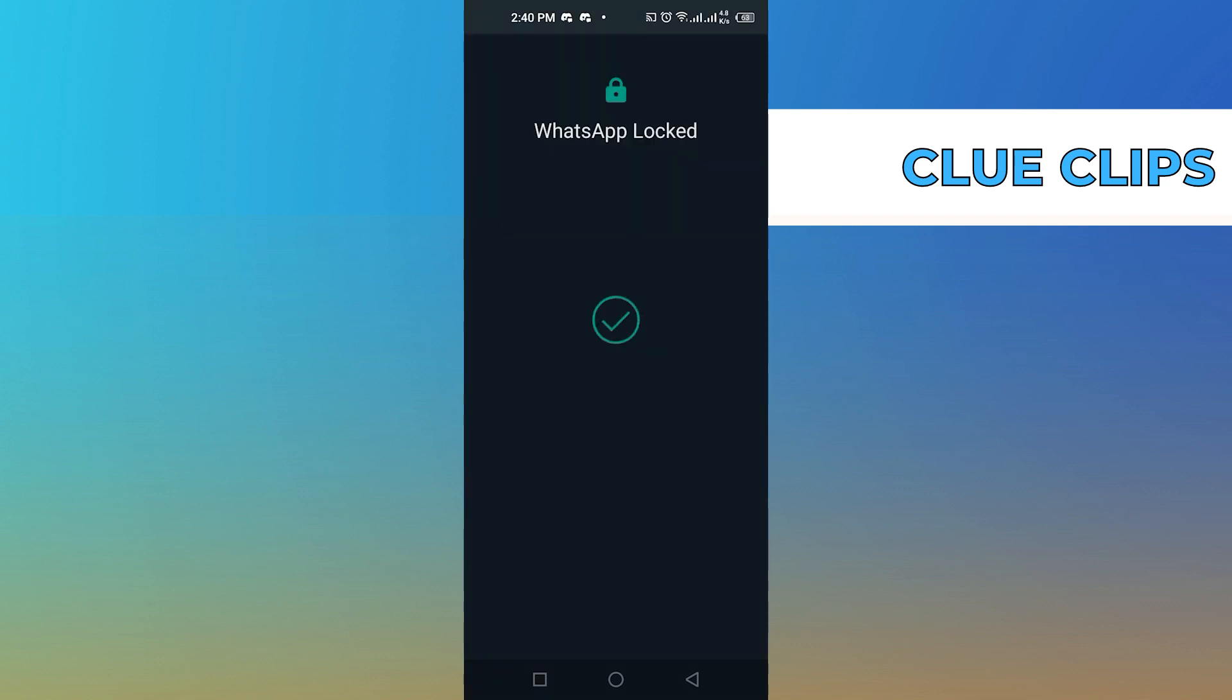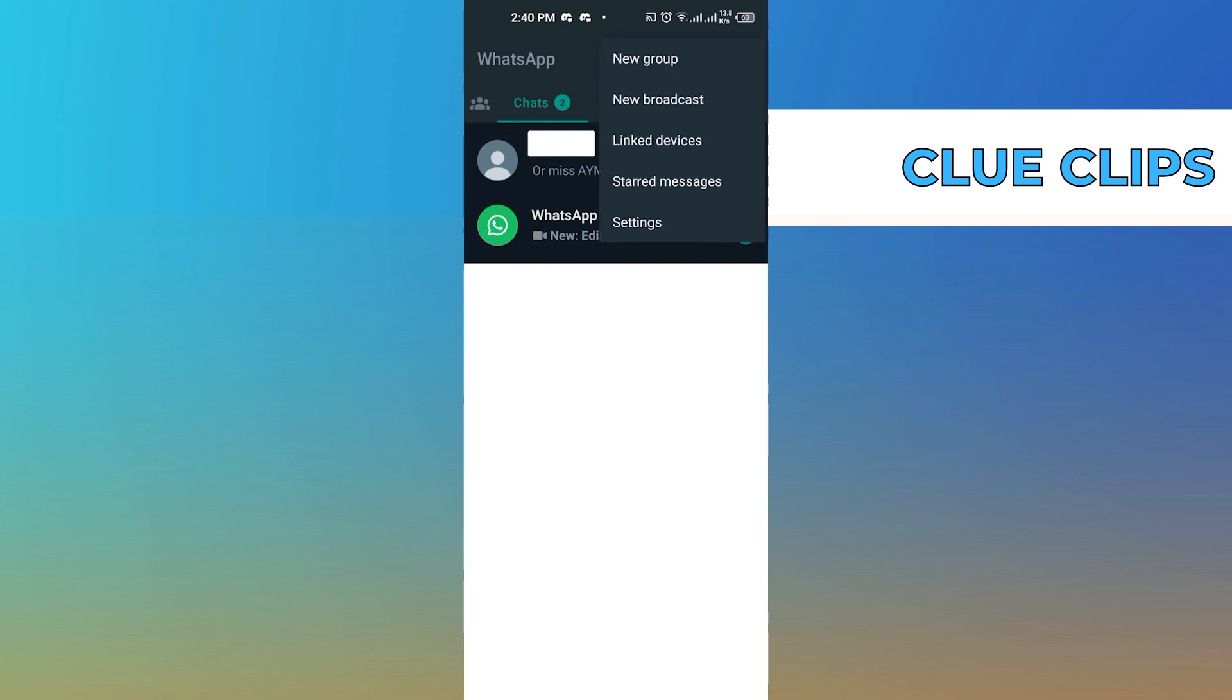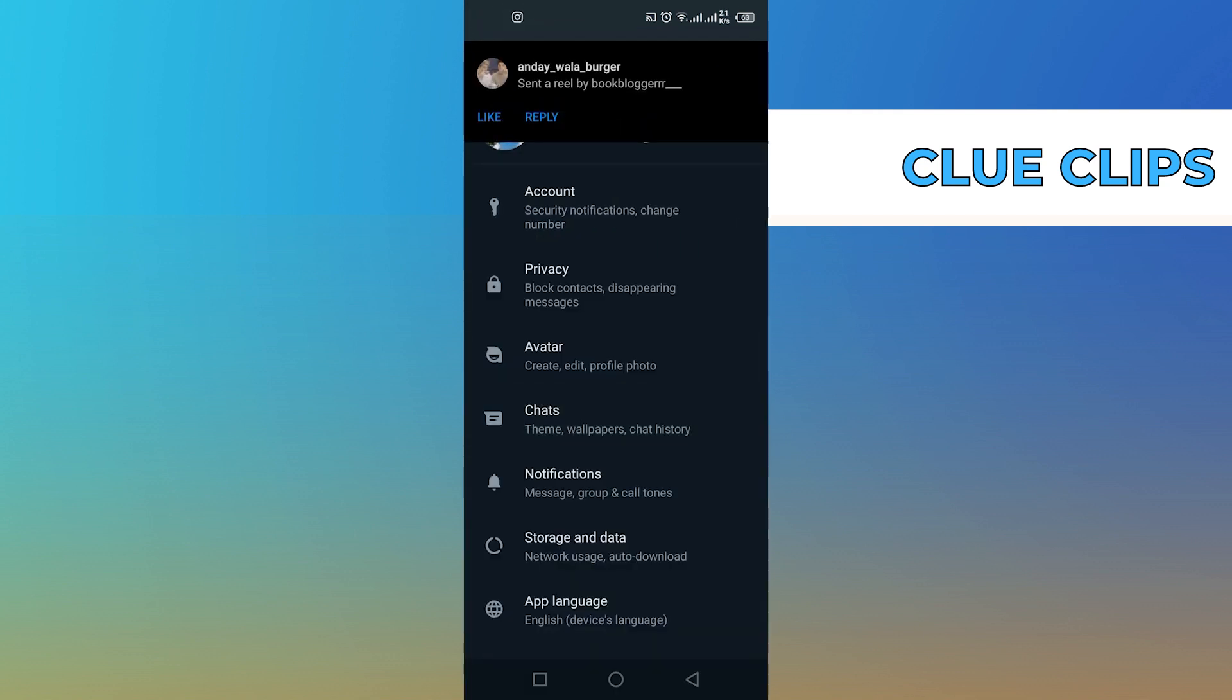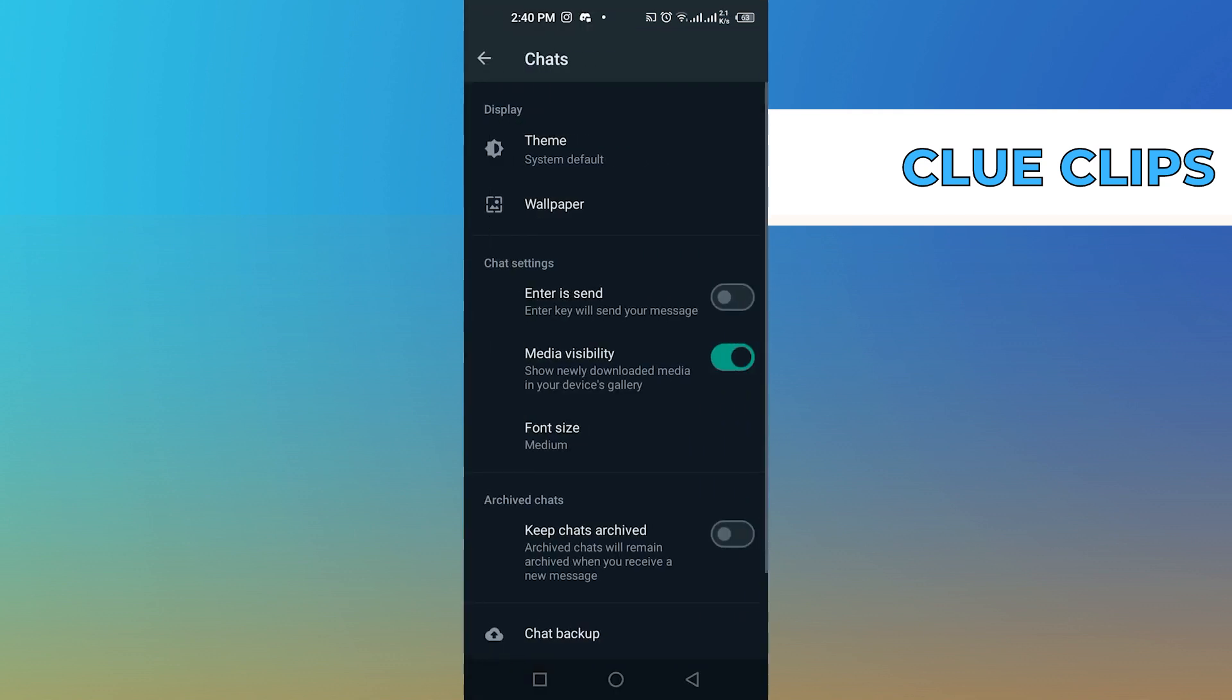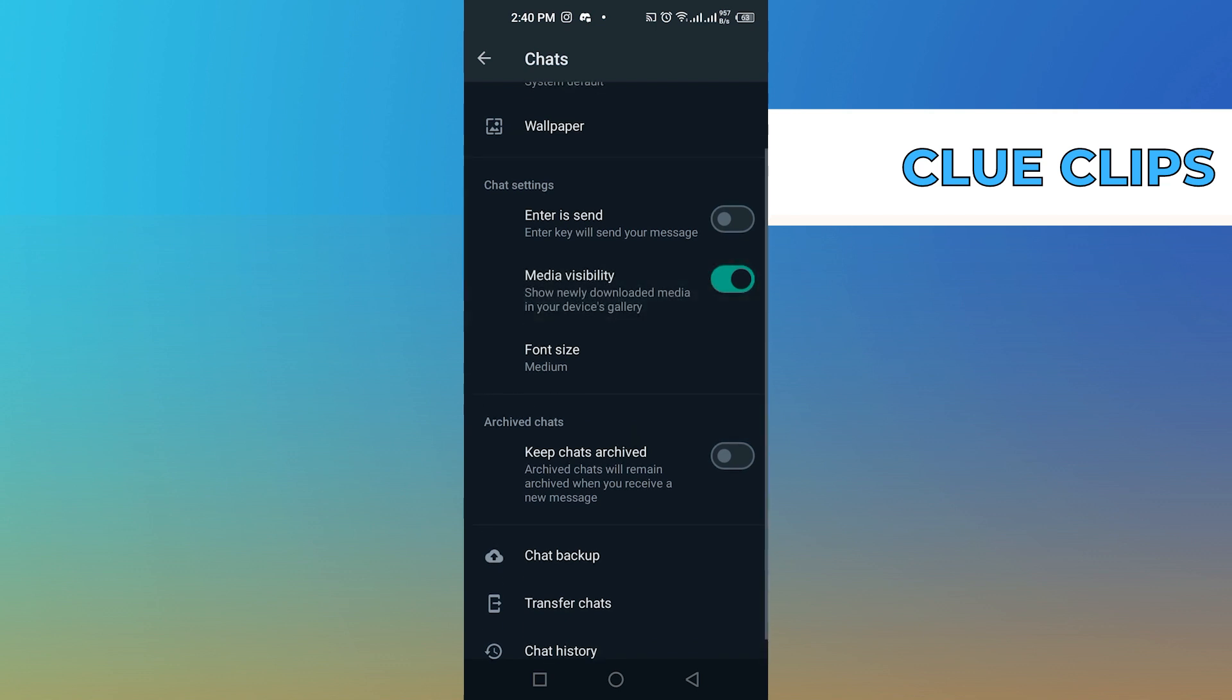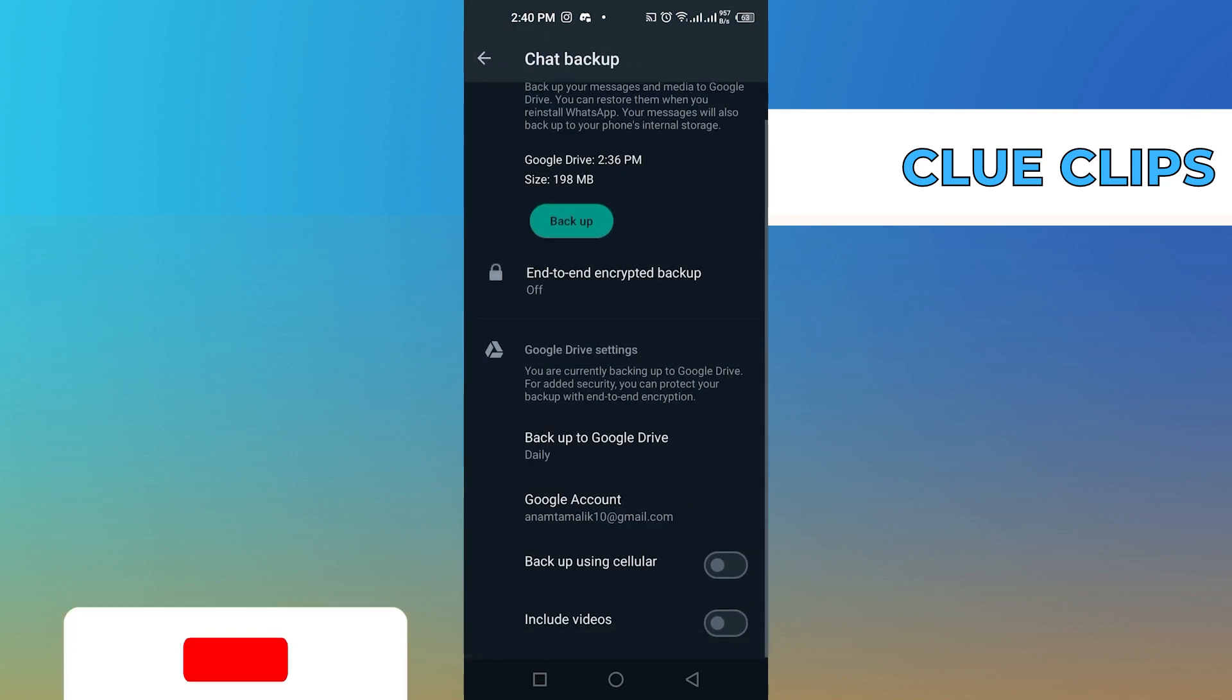Then as you can see, you still have all of your chats because you created a backup of them. Now tap on the three dots from the top, then click on settings. From settings, tap on chats, then tap on chat backup. Make sure you turn on the backup option.